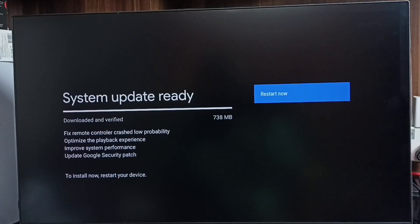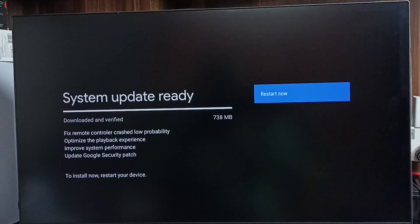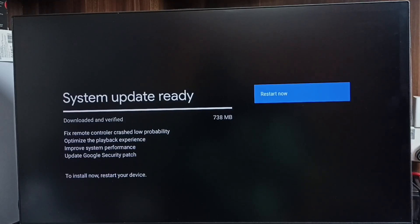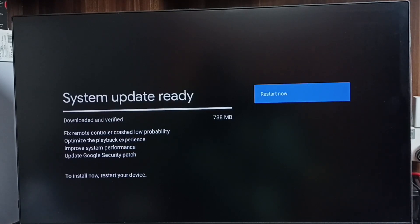crash low probability, optimize the playback experience, improve system performance, and update Google security patch. So these are the changes in this update. Please read it carefully. If you are okay with these changes, we can go ahead and